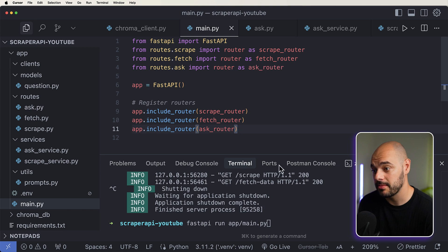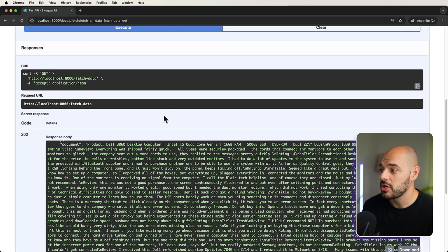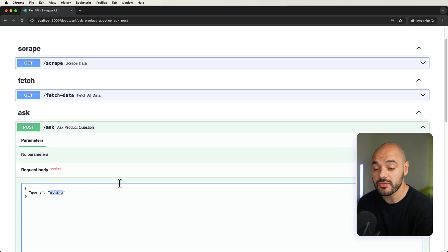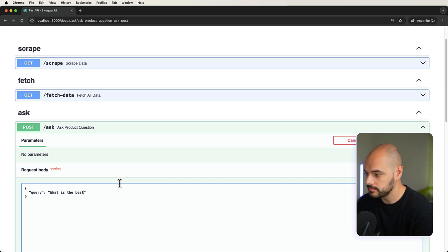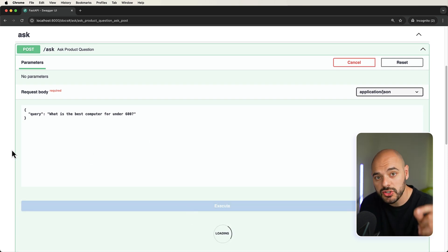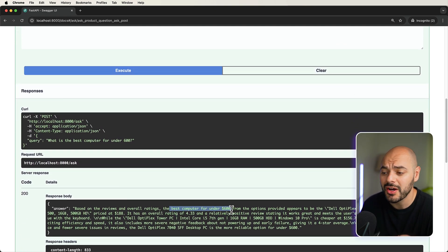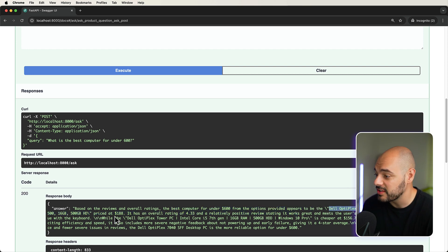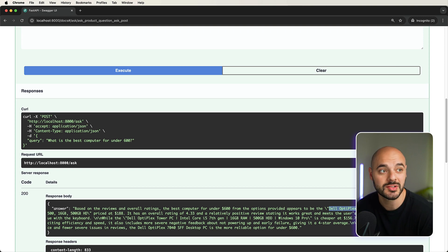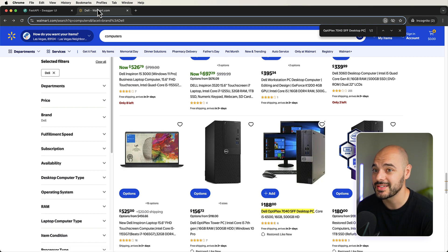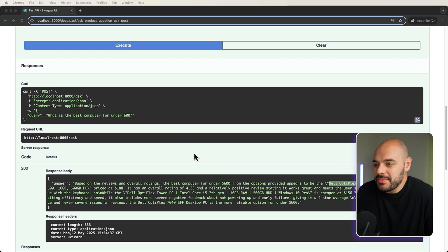Now we can go ahead and rerun our application, jump back into our docs, refresh to get this new ask product question, where we can say: what is the best computer for under $600? And we're going to execute. So what it's going to do is do a semantic search on our vector database, find the match and reviews, and return us information. We can see that it's going to tell us the best computer for under $600 from the options provided is going to be this Dell OptiPlex 740 for only $188. Wow, Walmart has great deals. If we go over here and search for this computer, we can see it right here for $188 — which is a great deal.